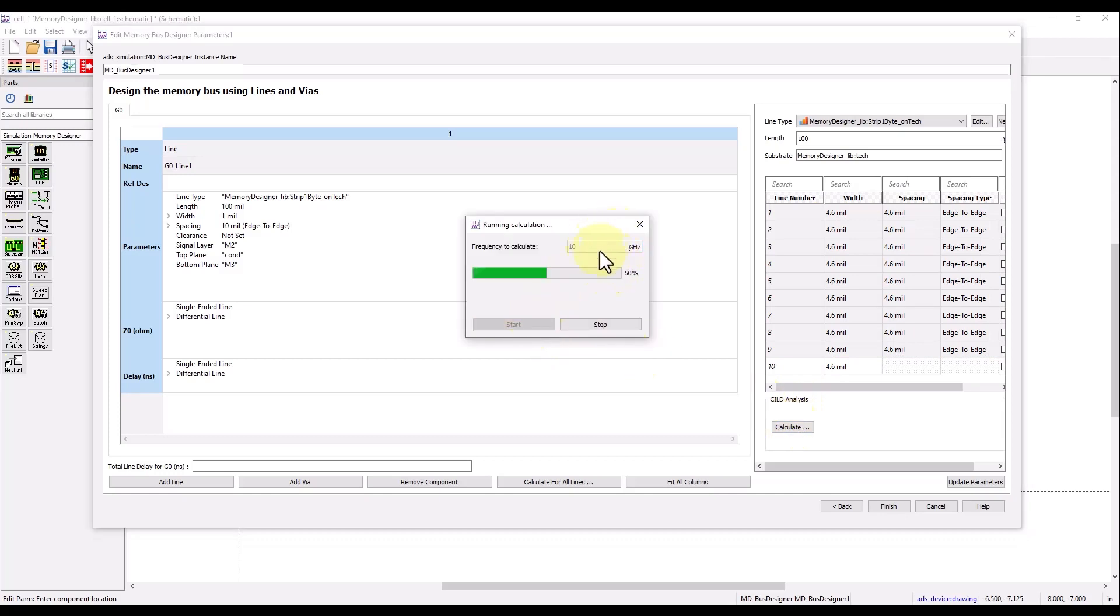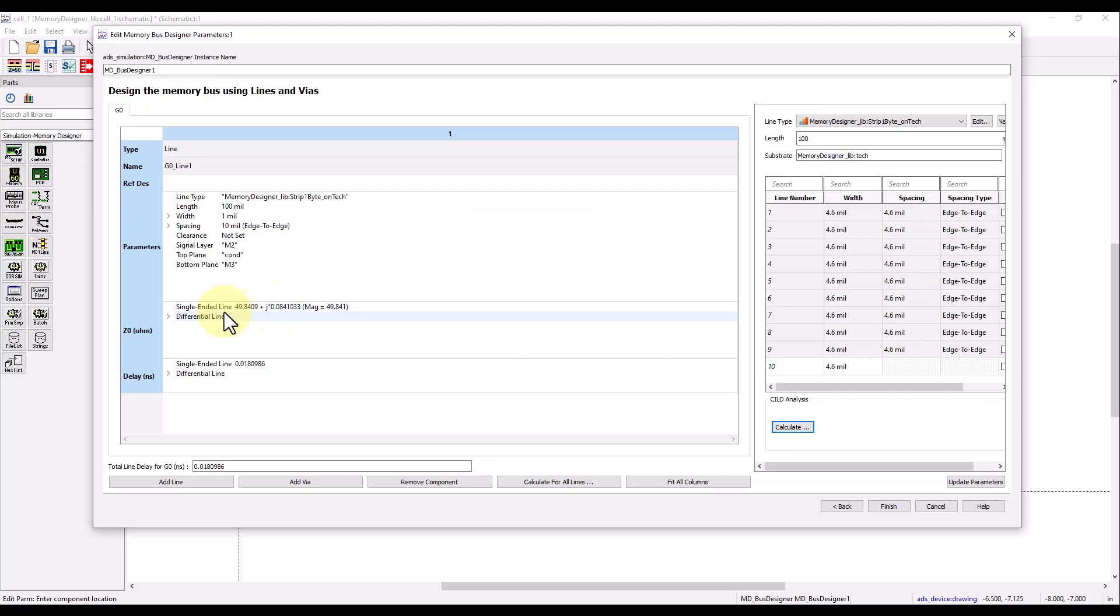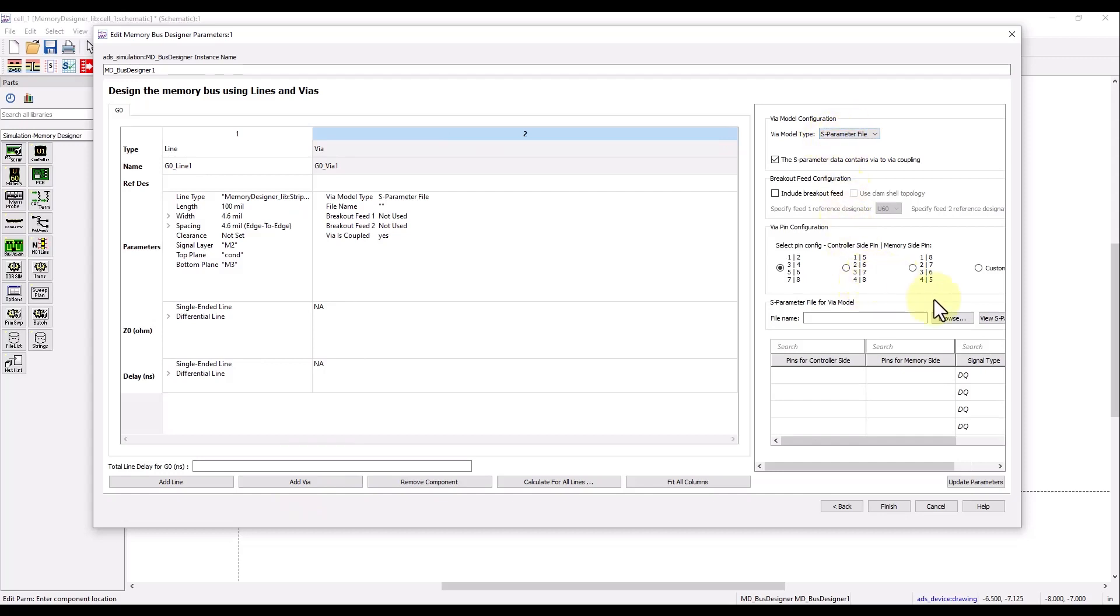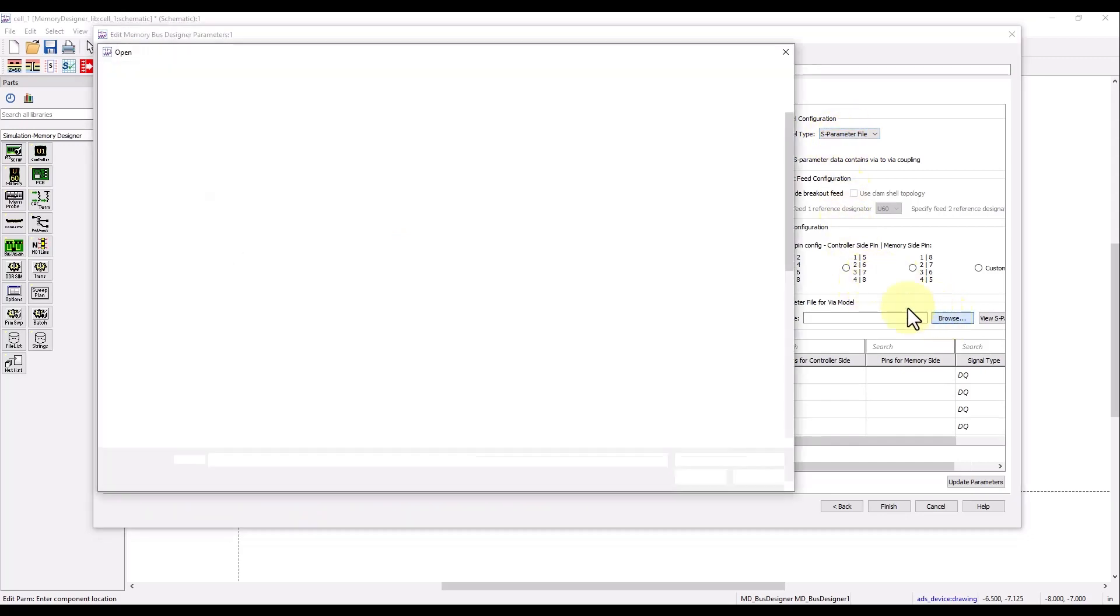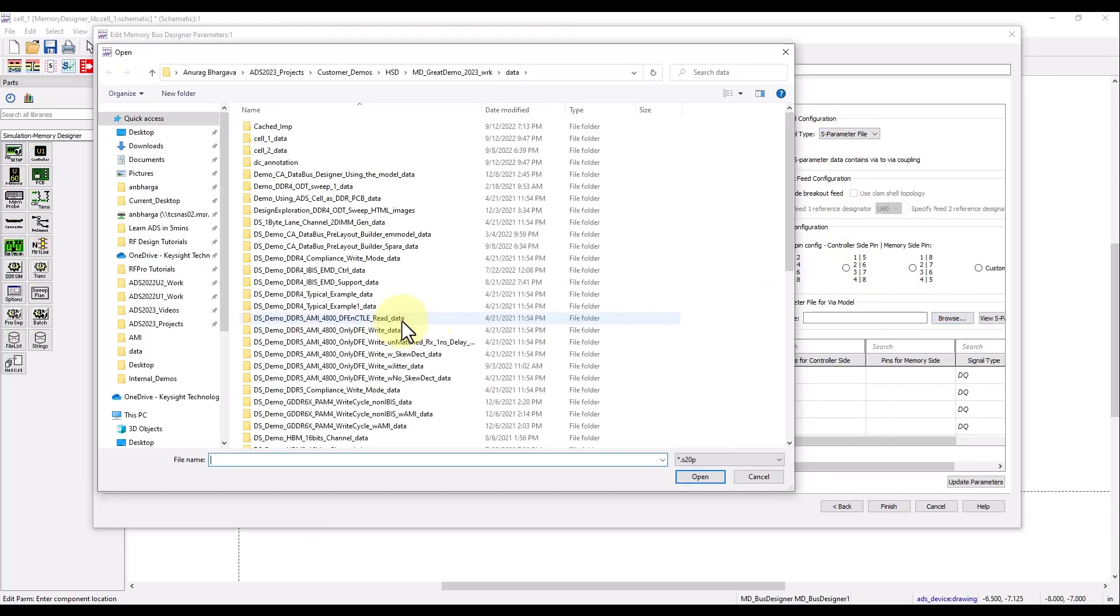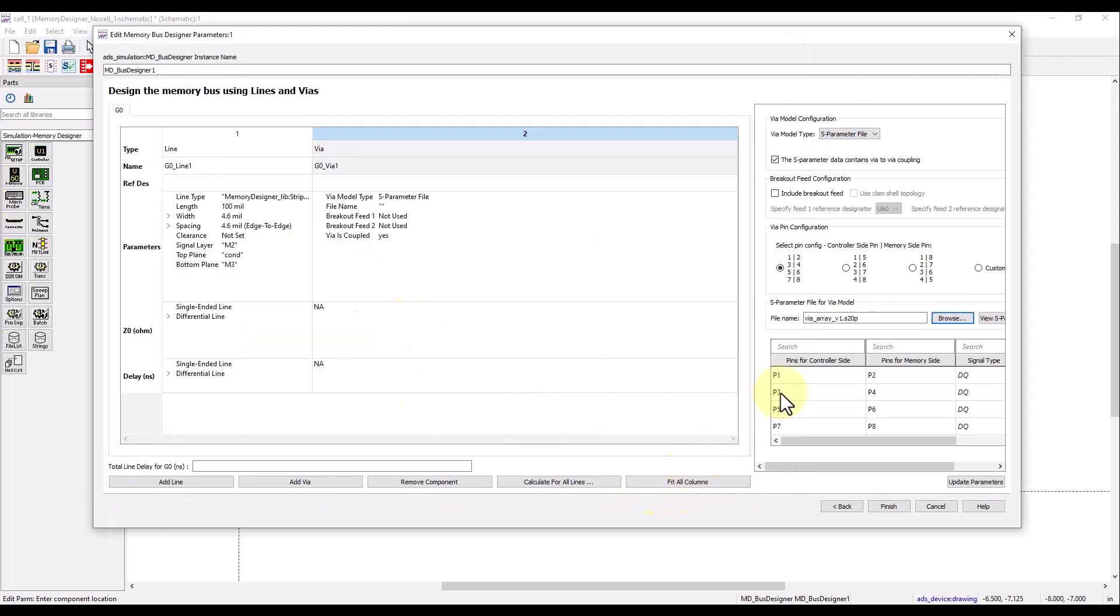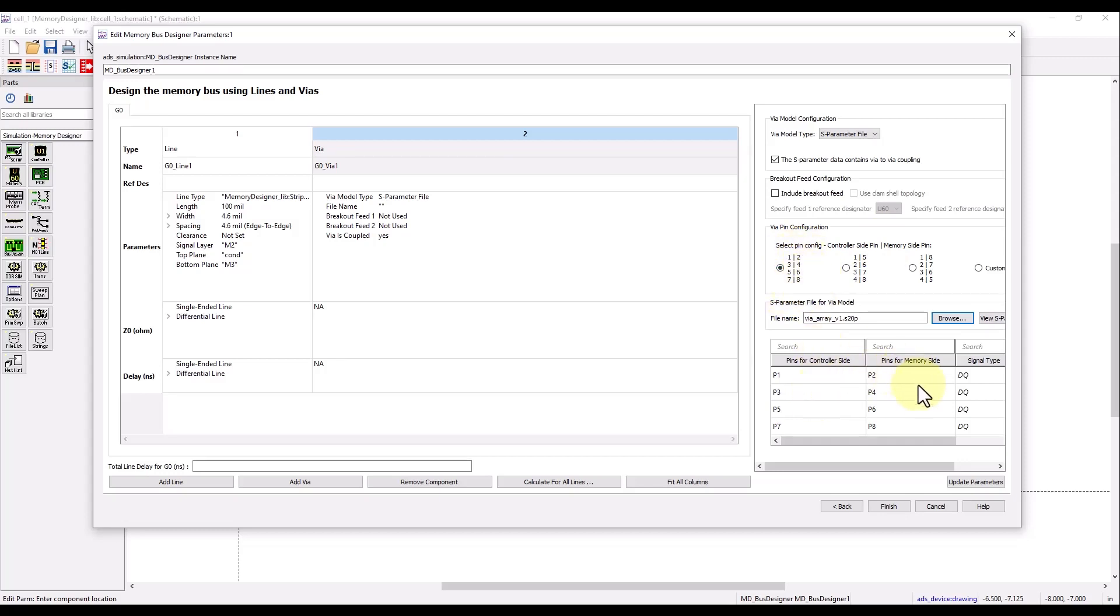Now I can perform calculation of this line and find out the single ended or differential impedance. In this particular case, as you can see, it's close to 50 ohm, and that is how I wanted it. So once I have the right lane, I can add a via section. Here again, as we discussed, you have three options. In this particular case I'm going to use this S-parameter option, browse to this S-parameter file, and it is my 20 port S-parameter file. Now you can define the configuration on the controller side and memory side. Here, one, three, five, seven is on one side, two, four, six, eight is on the other side, and that's how the mapping will be done.